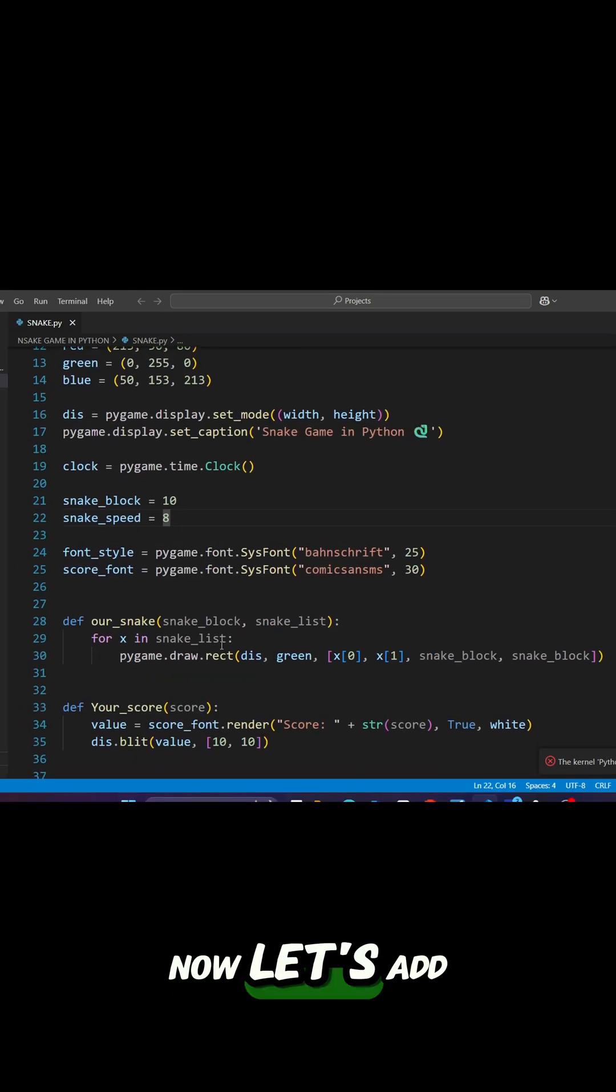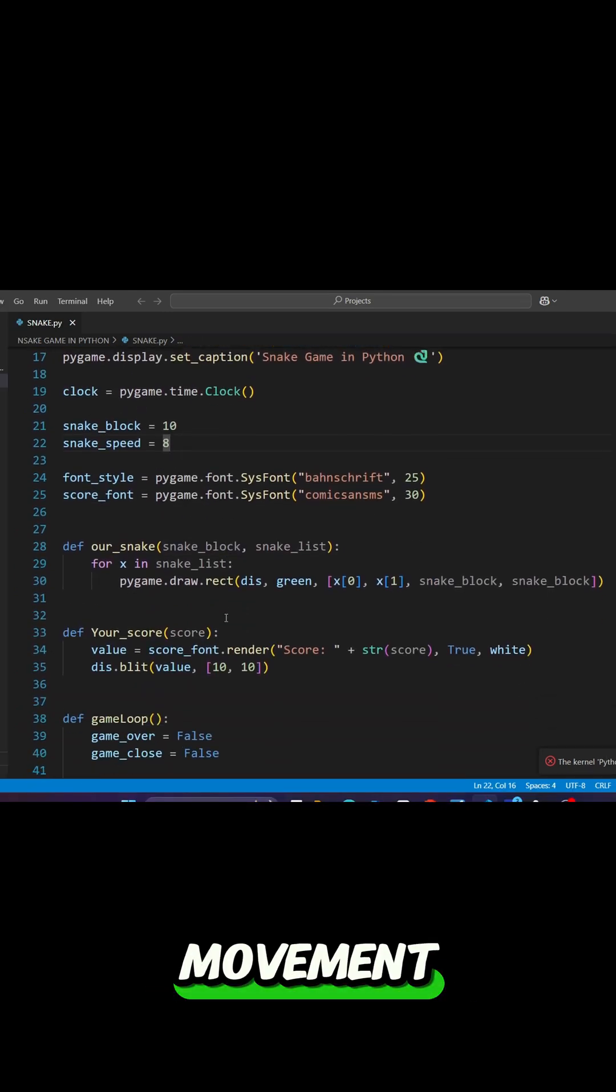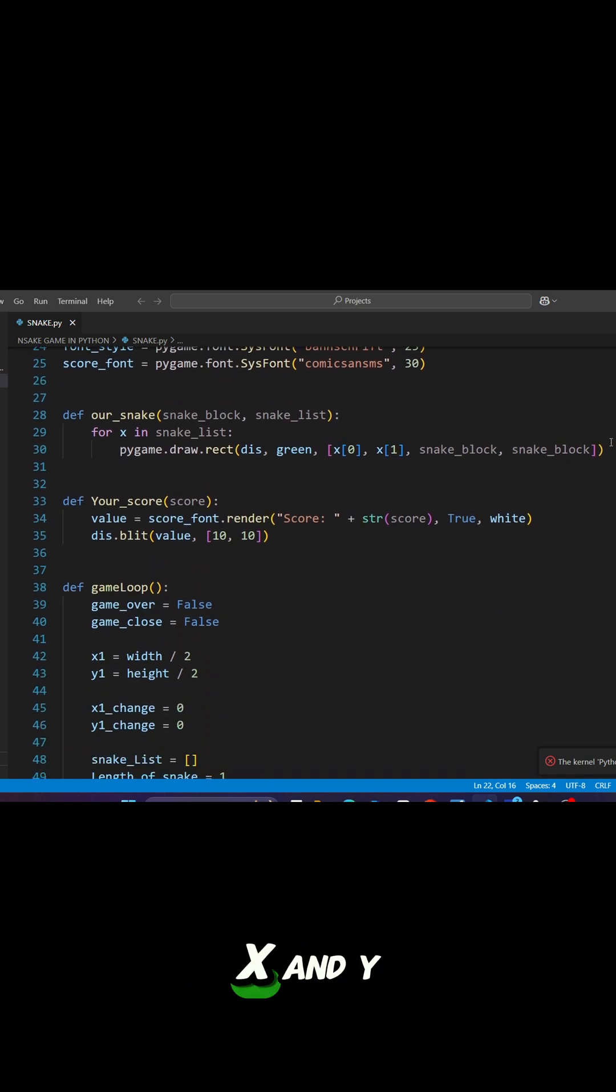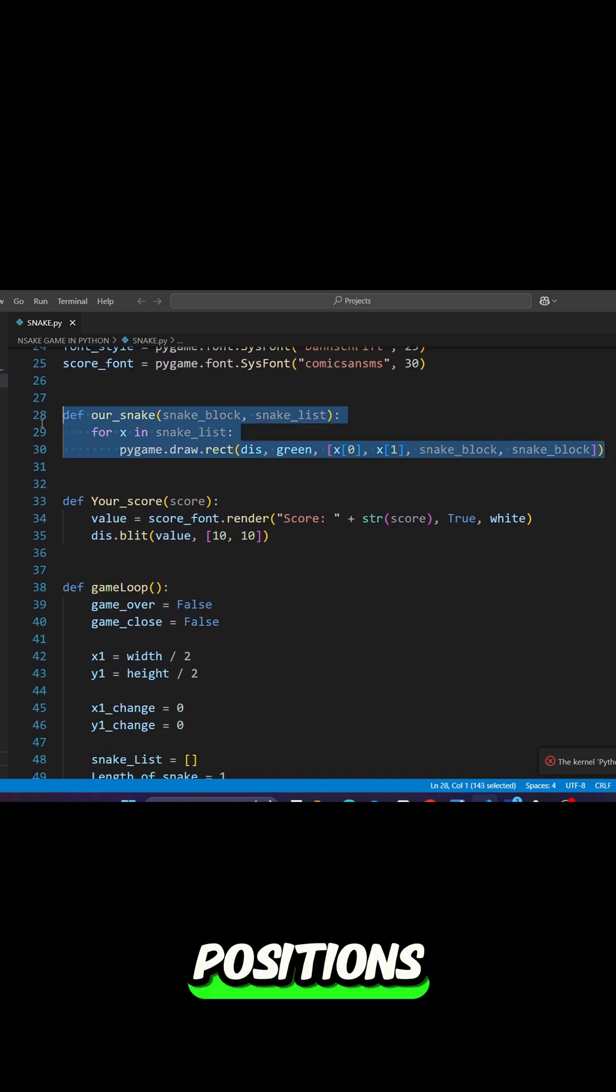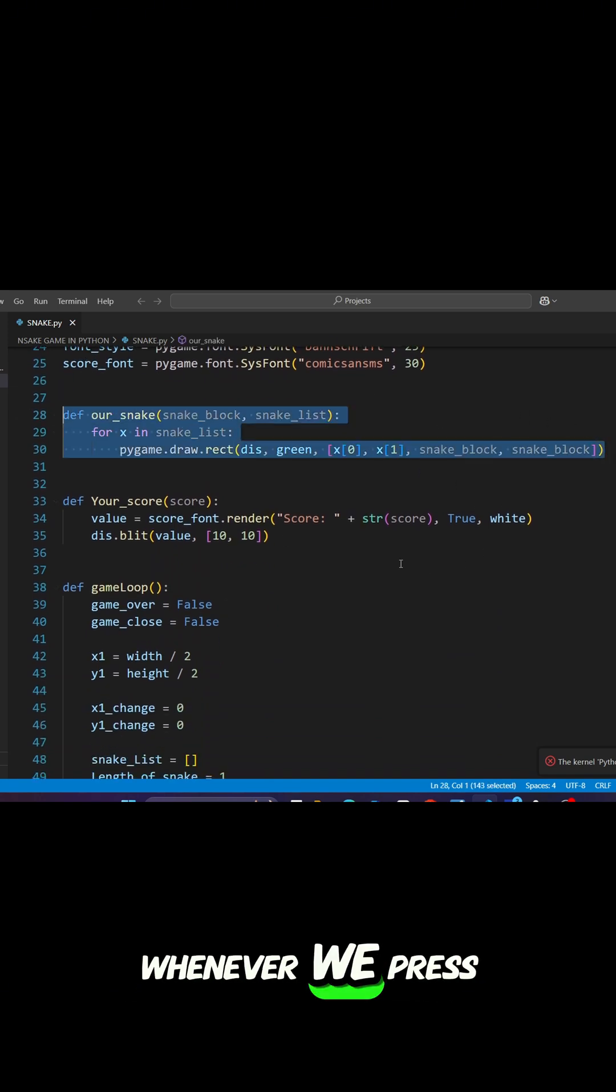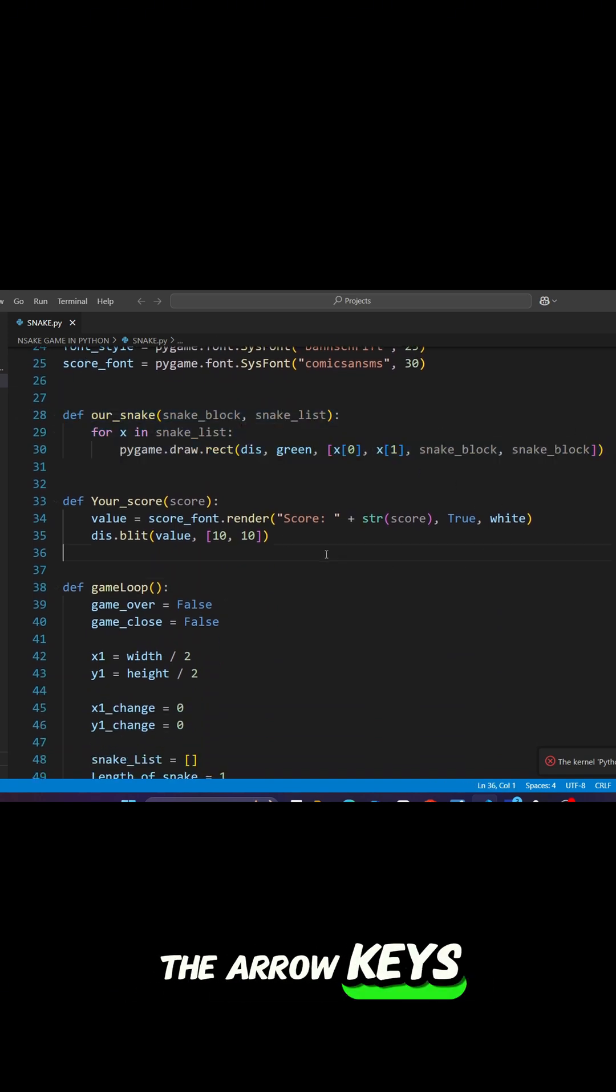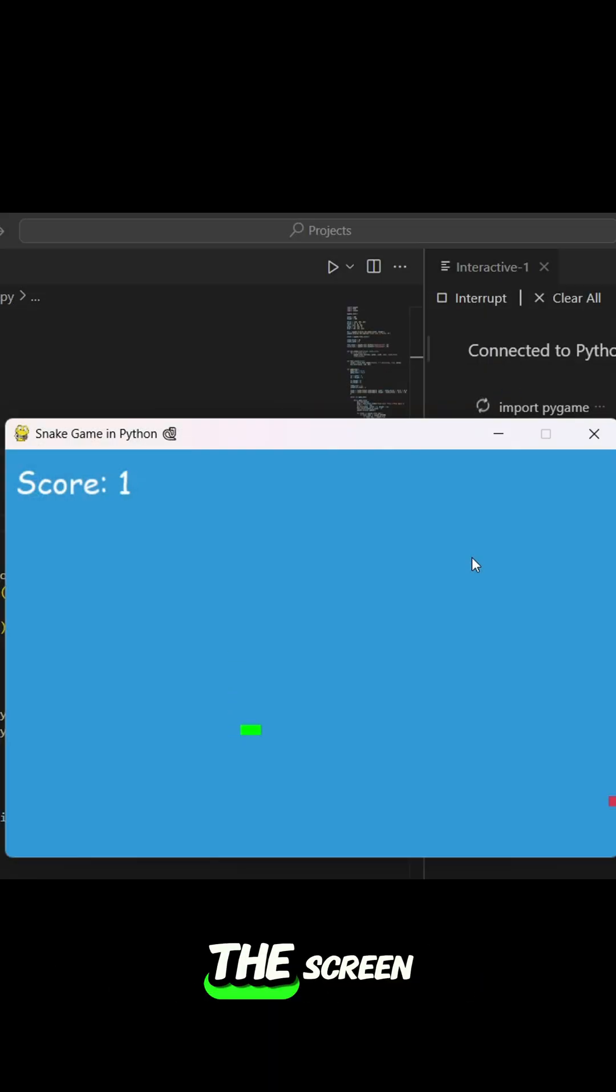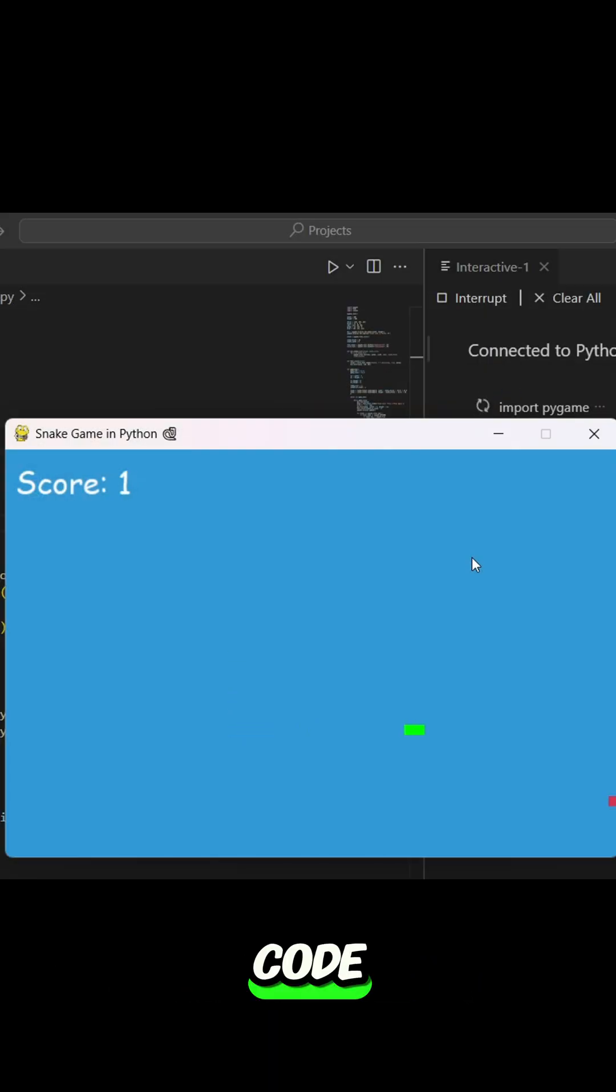Now, let's add movement. The snake moves by changing its X and Y positions whenever we press the arrow keys. See how smoothly it glides across the screen with just a few lines of code.